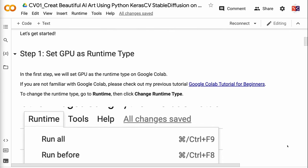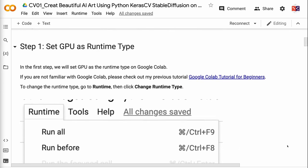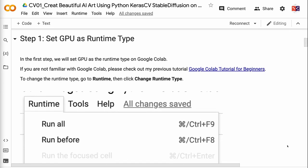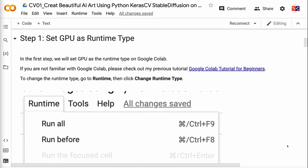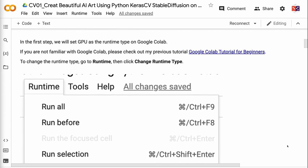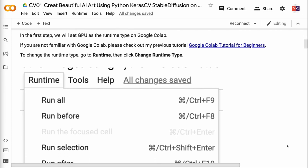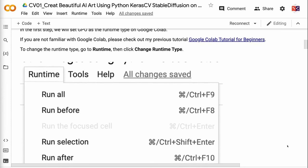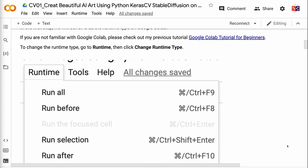In the first step, we will set GPU as the runtime type on Google Colab. If you are not familiar with Google Colab, please check out my previous tutorial Google Colab Tutorial for Beginners. I will put the link in the video description.